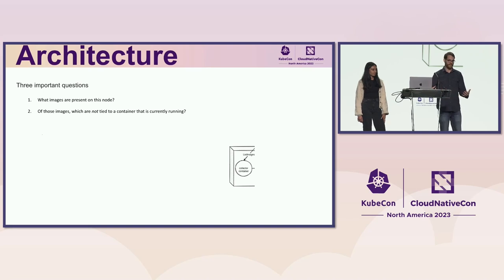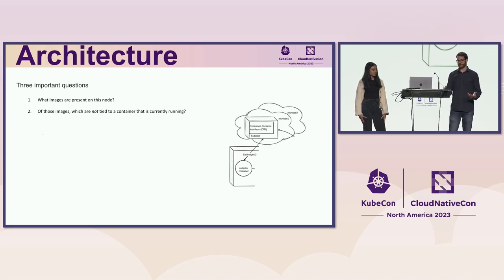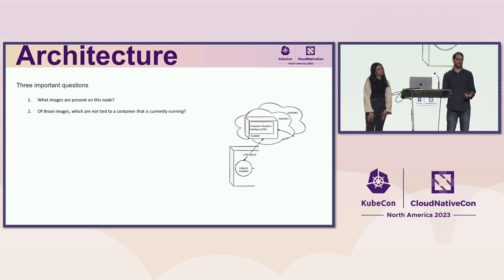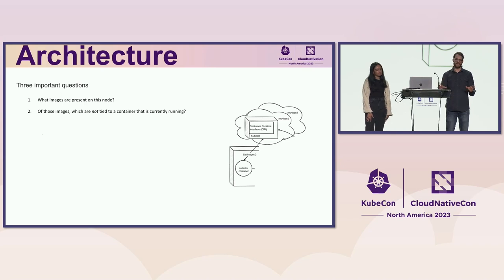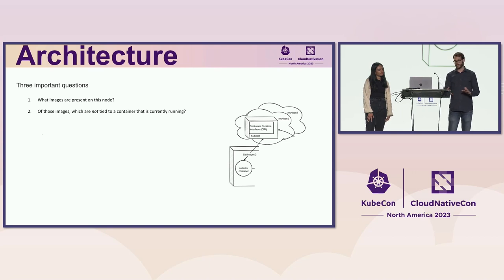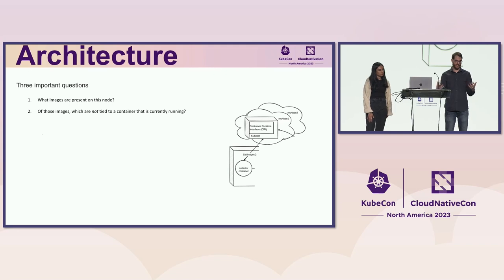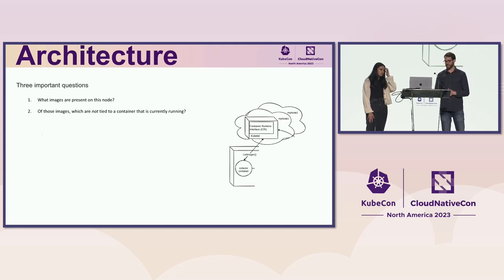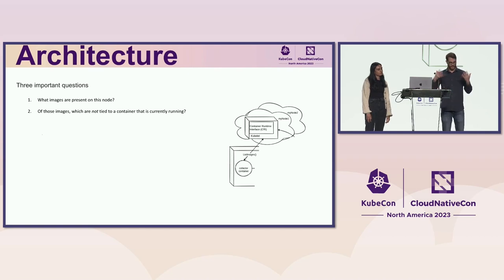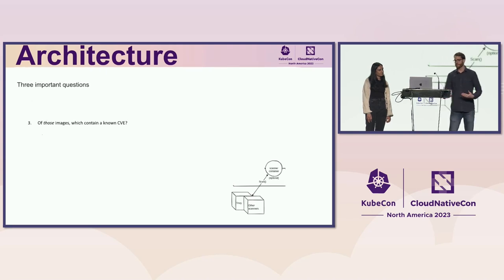And it collects information from the node using the container runtime interface. Most of you probably know what that is, but if you don't, the container runtime interface is the common interface that all of the runtimes provide. So it doesn't matter if you're using Containerd, Crio, even Docker Shim. They all provide the CRI as a gRPC service. And you can do things like list images, list containers. So you can see how you can filter down that list.